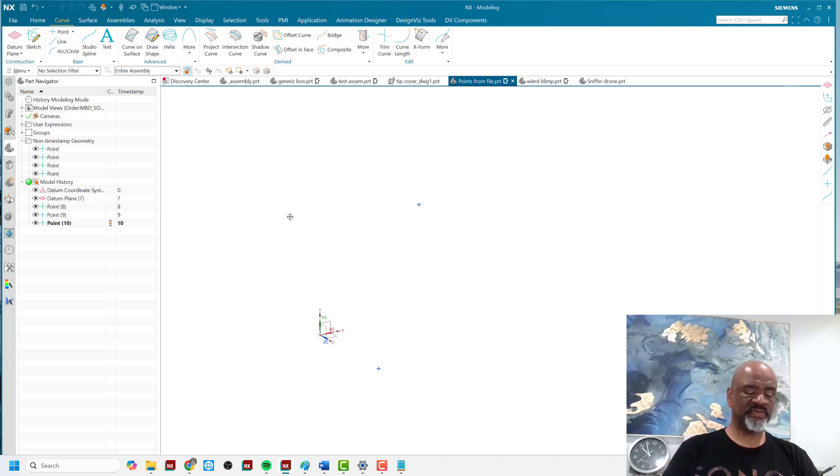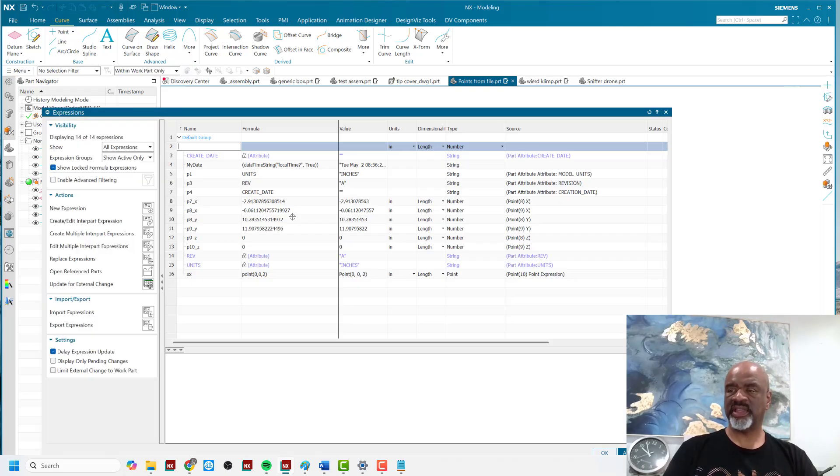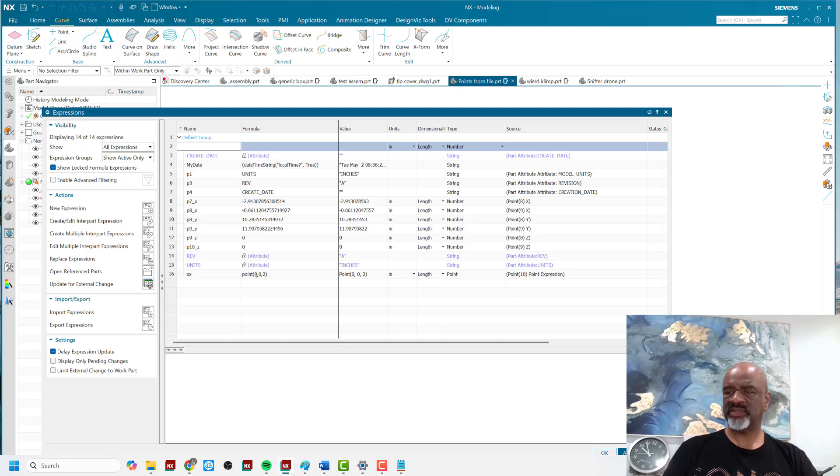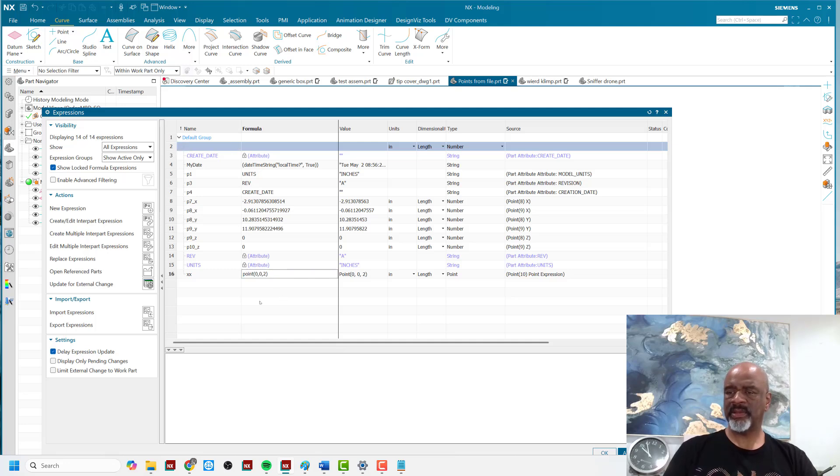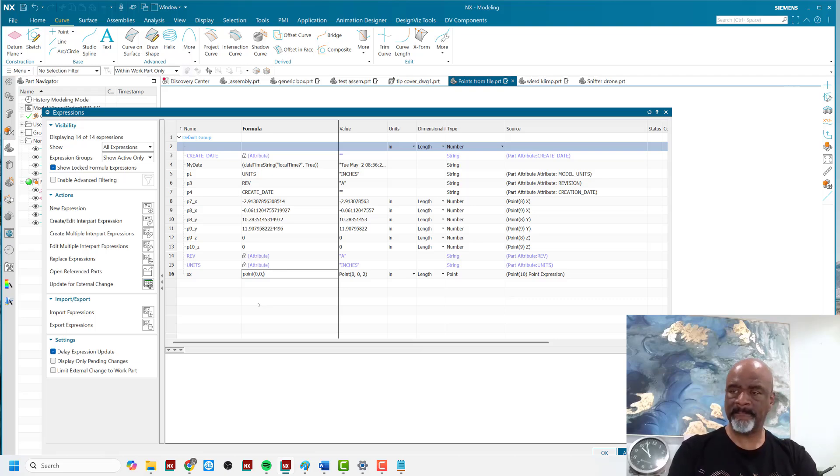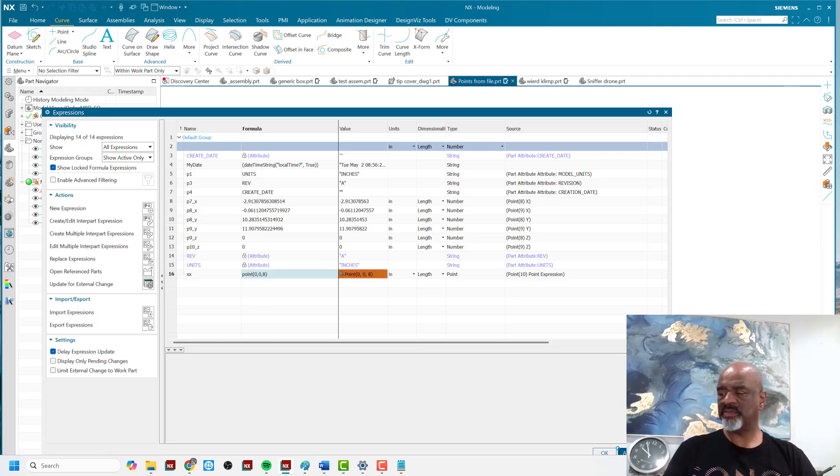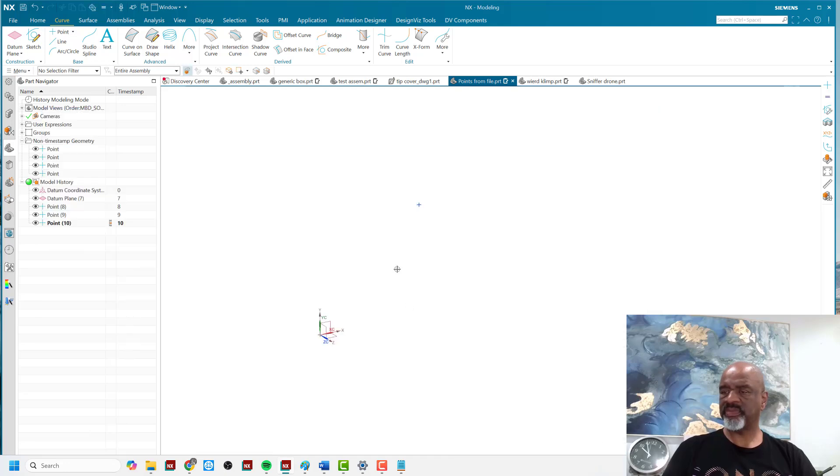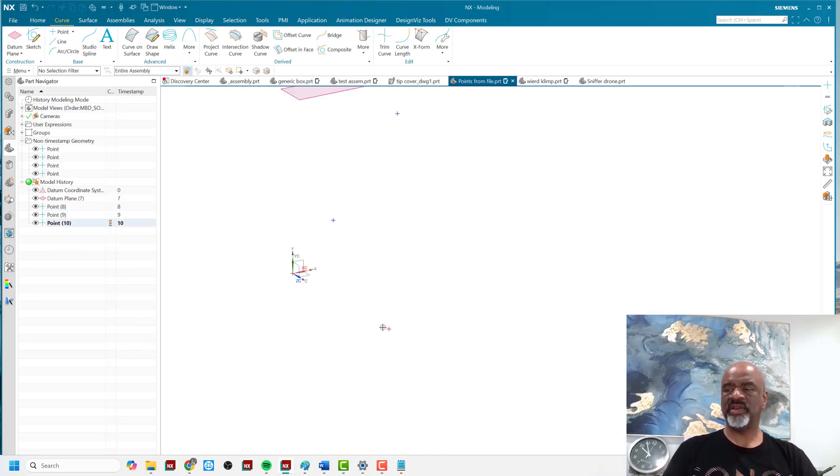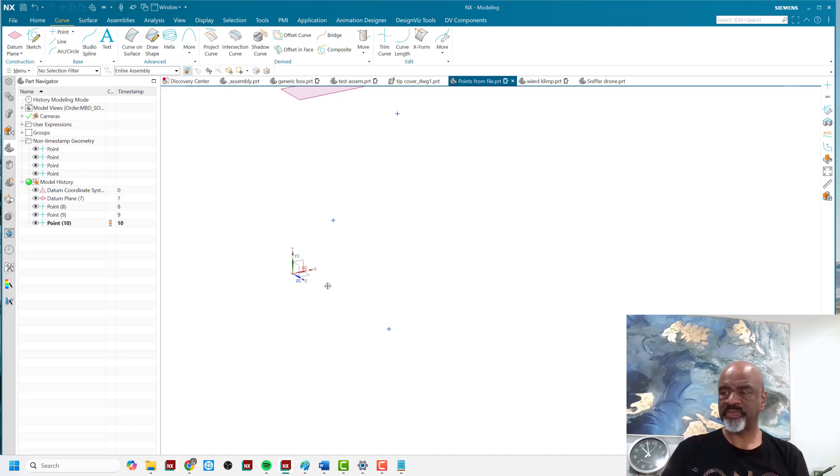But the most powerful way to change it is to go to the expressions editor like this and say that XX point is zero zero two. I'm going to make it zero zero eight. So I'm going to click on here, put in the eight, say apply, say okay. And now as you can see that point that was formerly at two is now at eight.